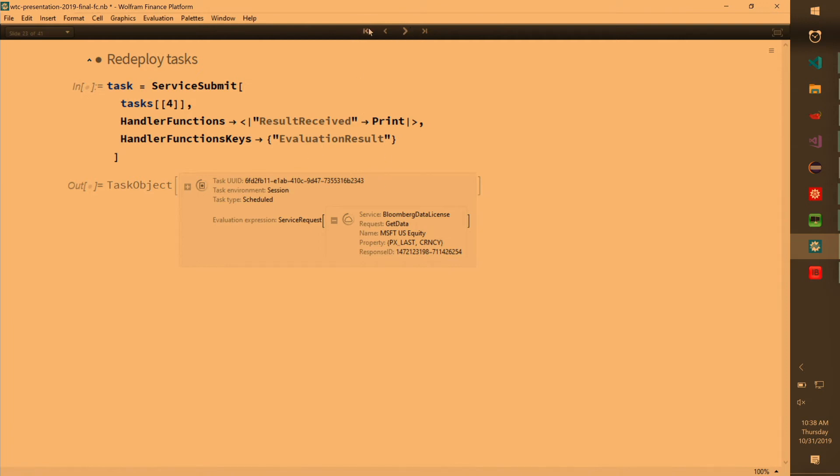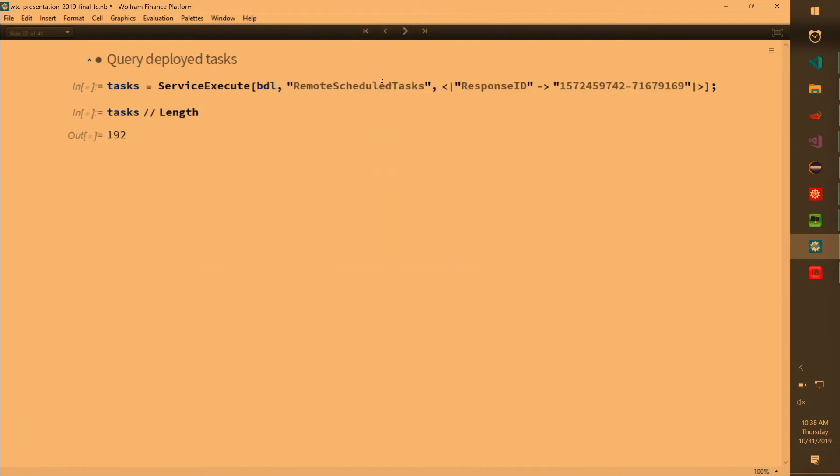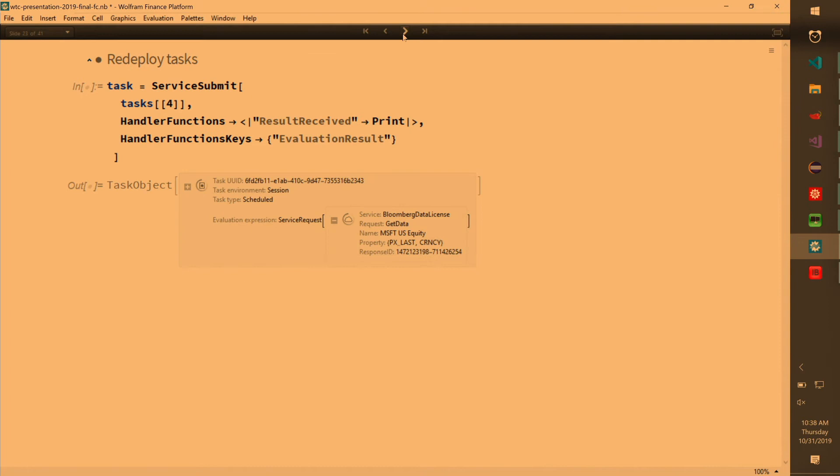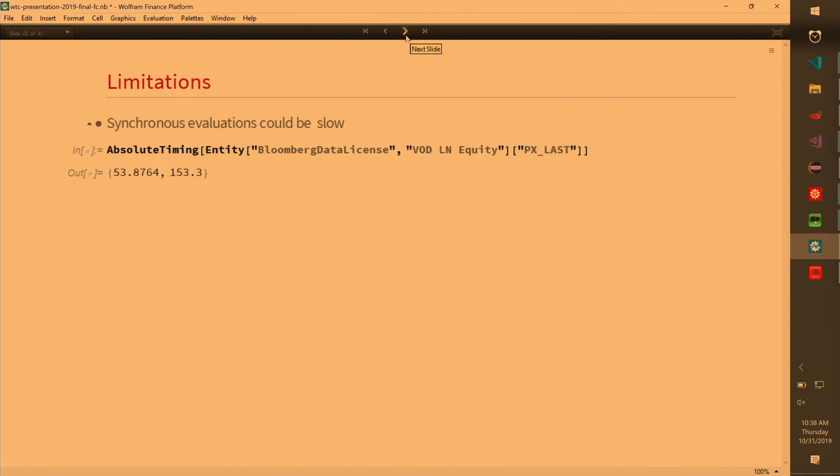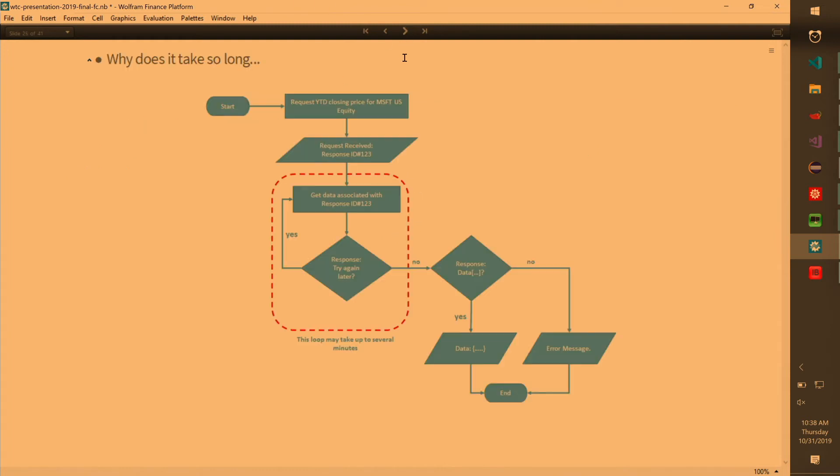So here's what I was talking about. I'm here getting the last price for Vodafone London equity. It is taking 53 seconds just to get that price. And this actually explains how the API internals are. And what is the limitation?